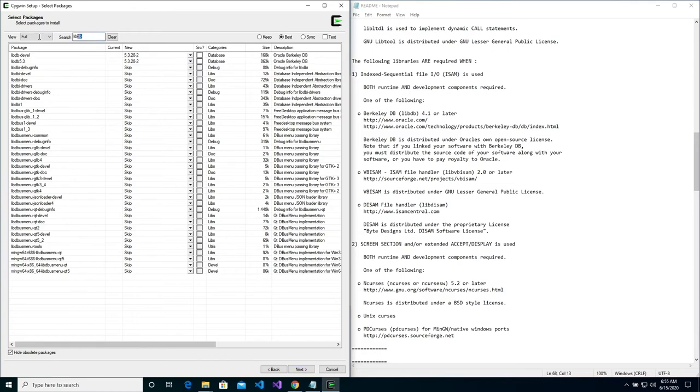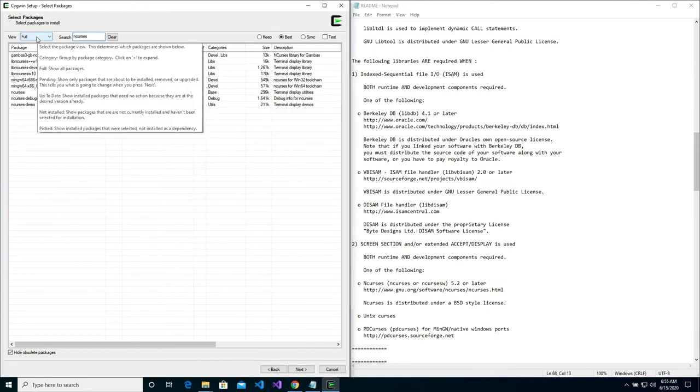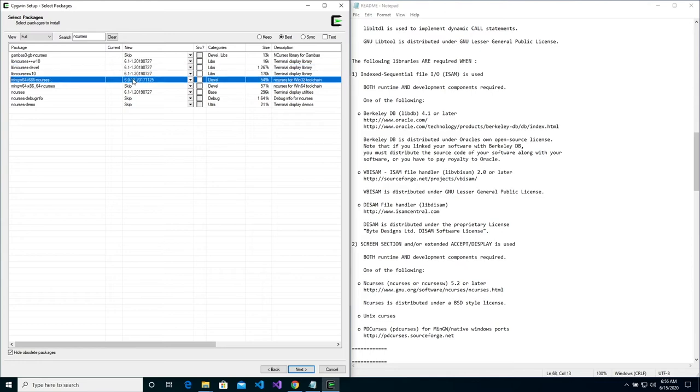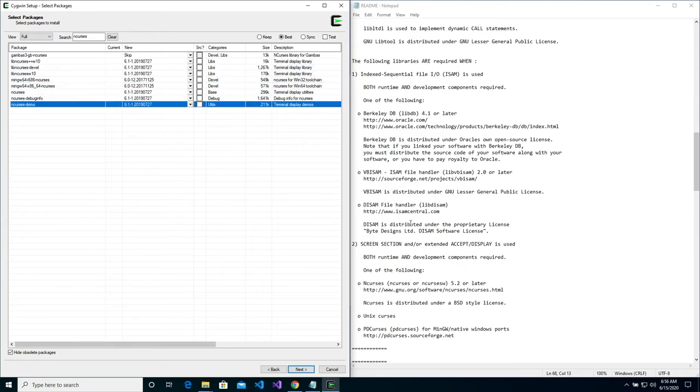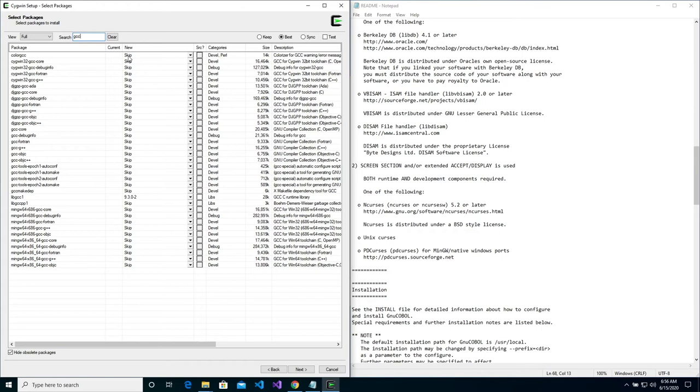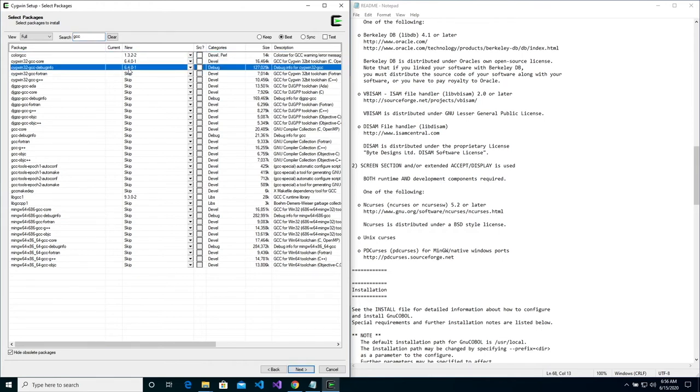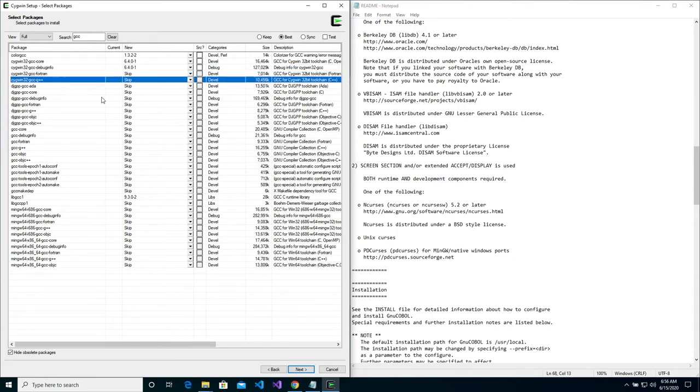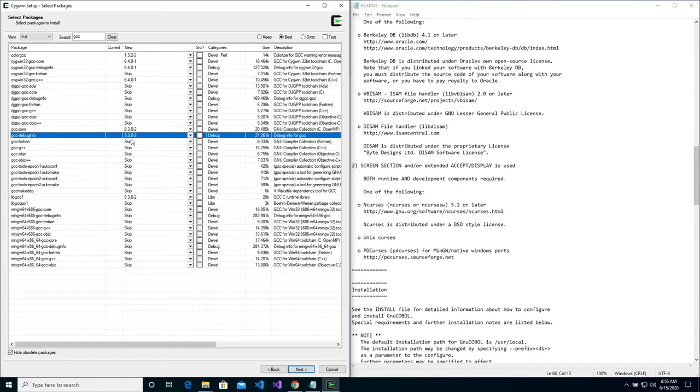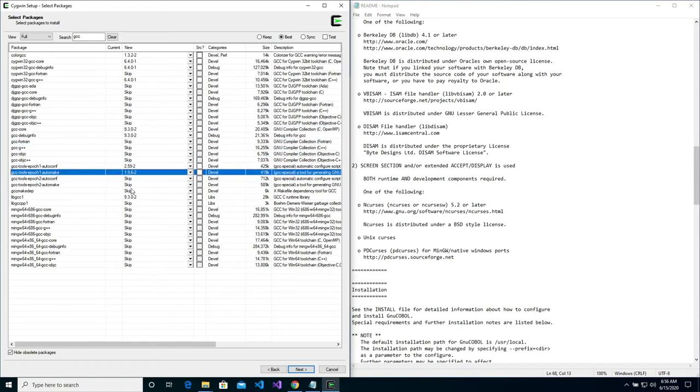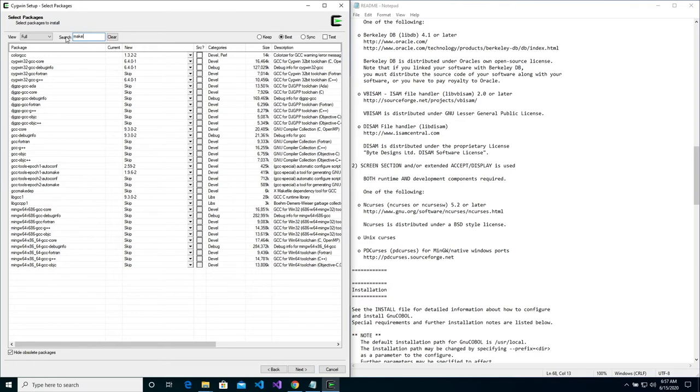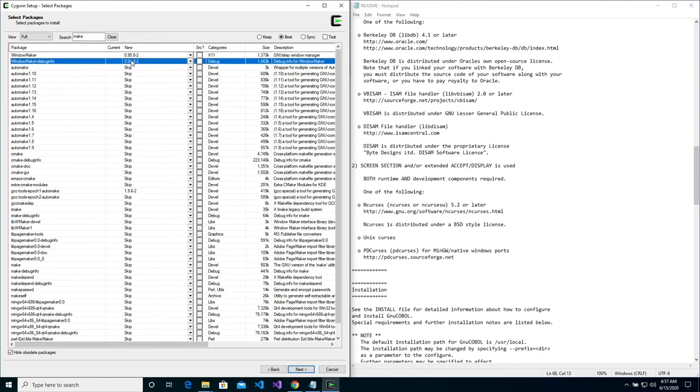Next, search for NCURSES. Now click in the new column so that these packages will be installed. Now search for GCC. Now click inside the new column in order to install the following packages: automake, CMake, and make packages.